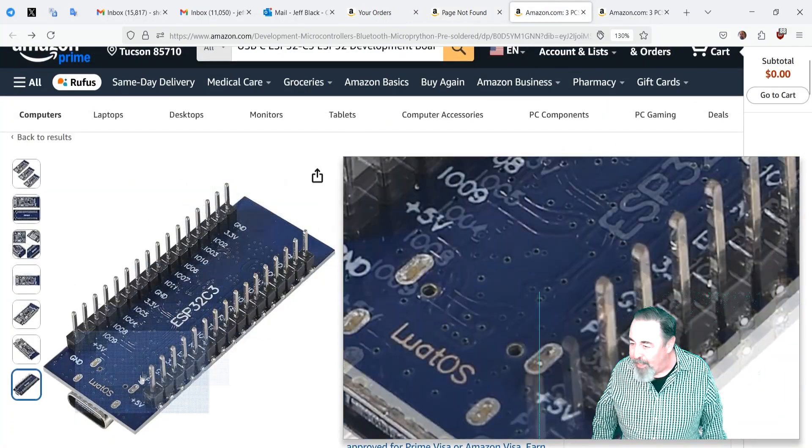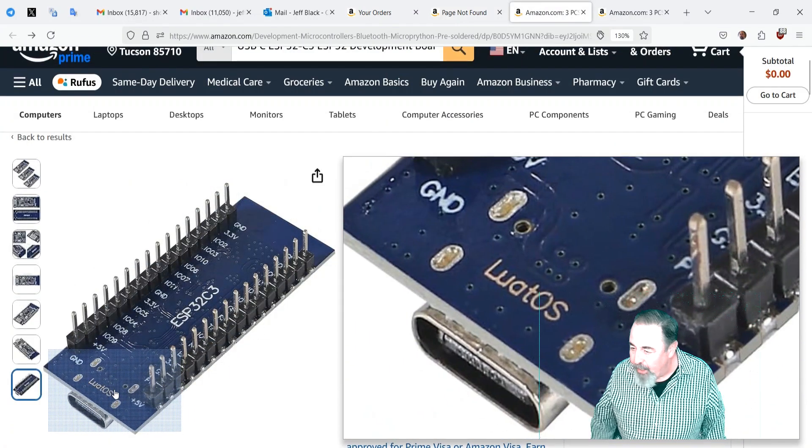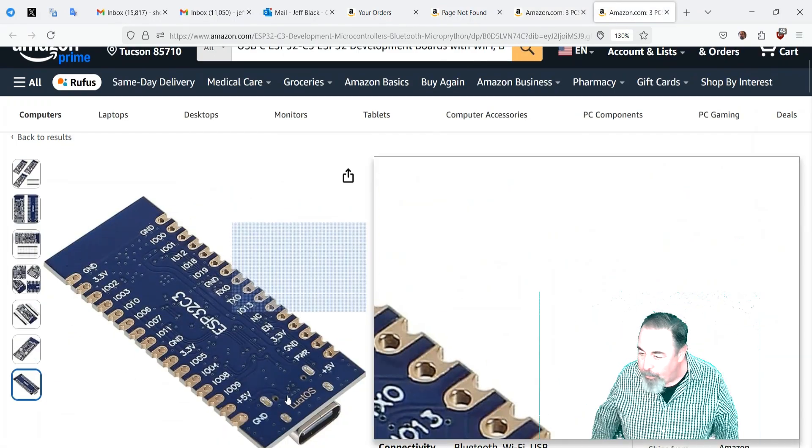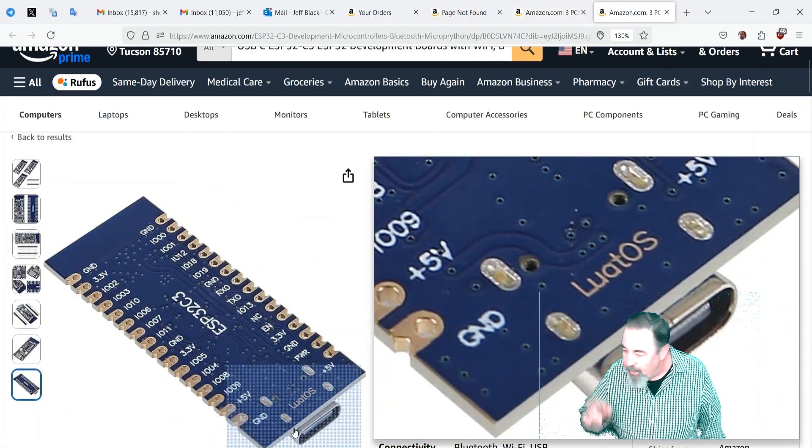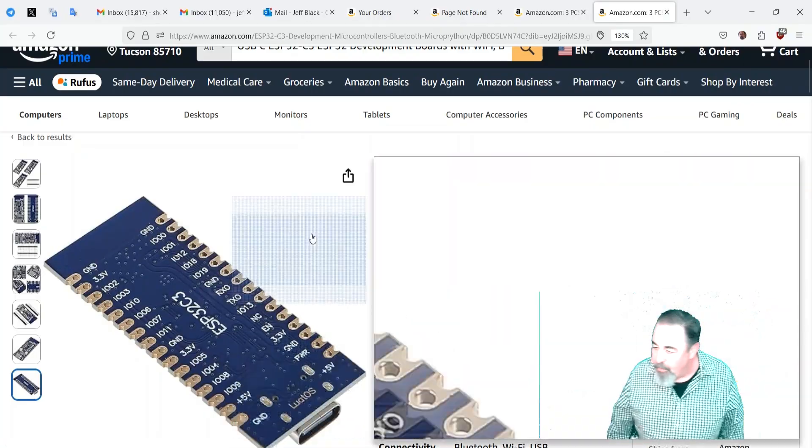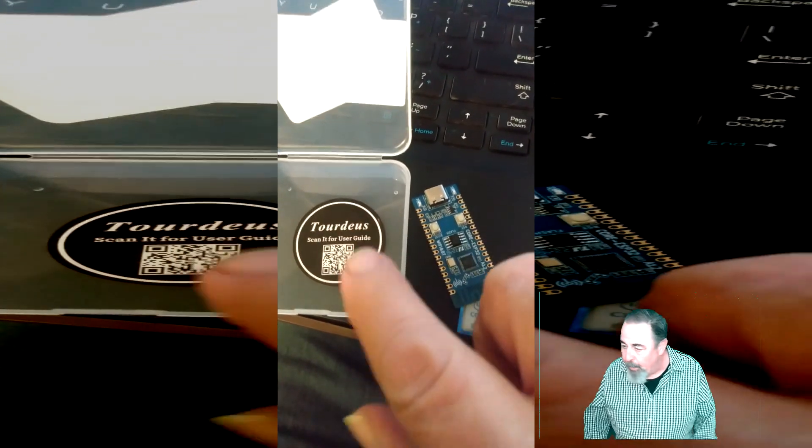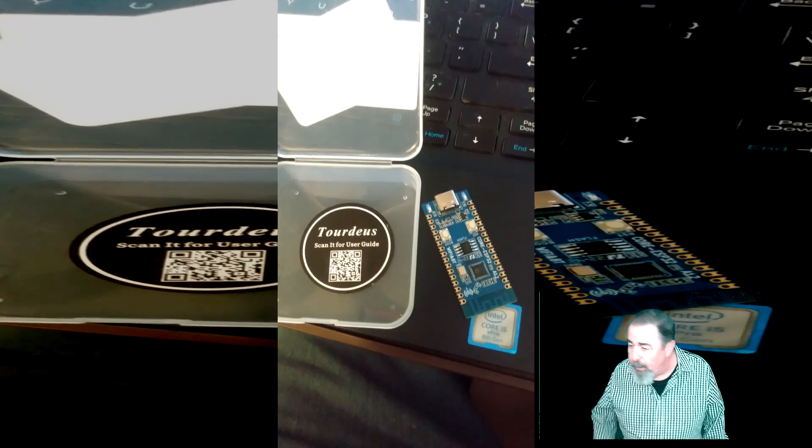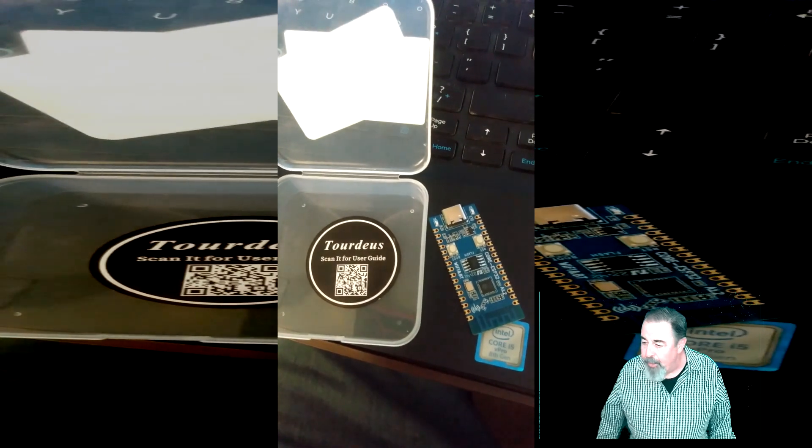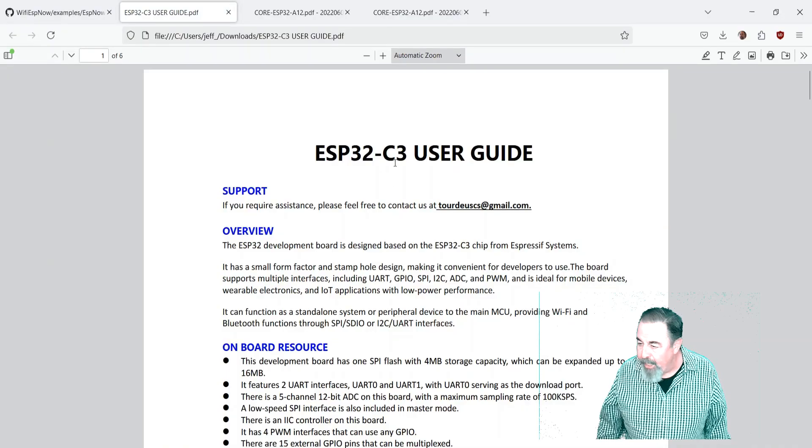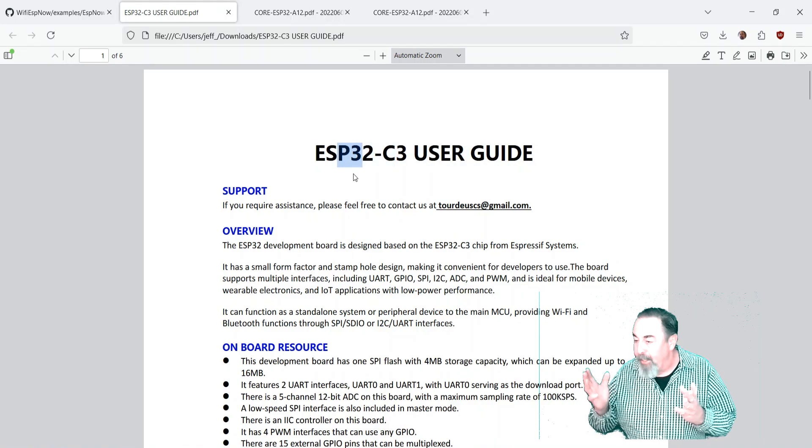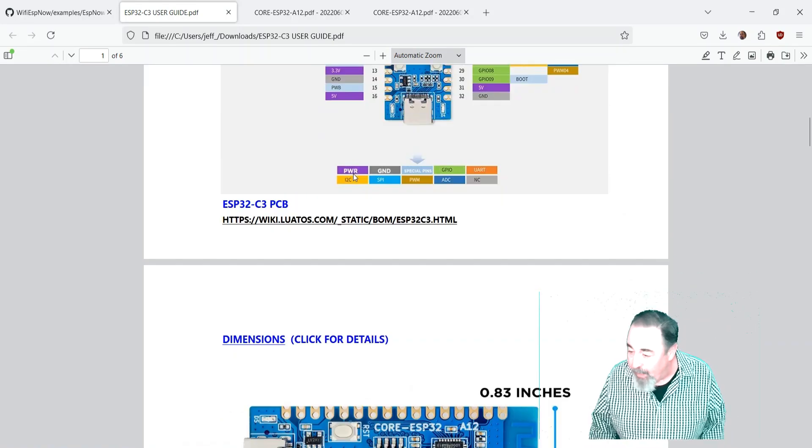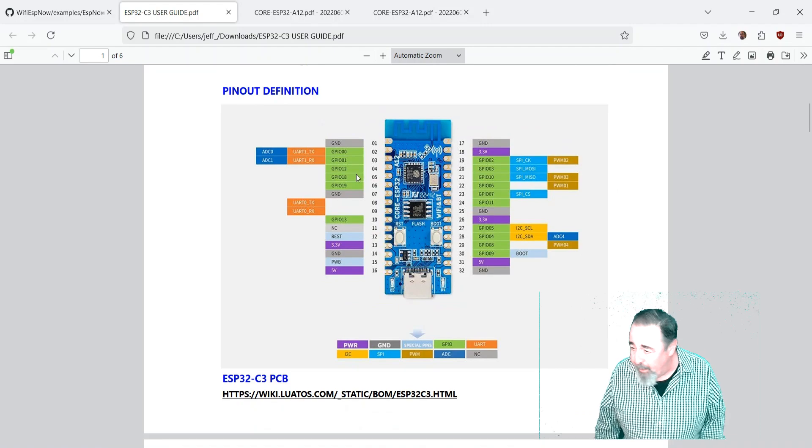There are other vendors selling this same board. I checked the pin the GPIO pins are exactly the same and you see that Luat OS is the same Luat OS that was stamped on the bottom of these. Fortunately there's a QR code in the one that I got from the original seller. So we go ahead and scan that and we get their ESP32 C3 user guide and it has everything I need in it.